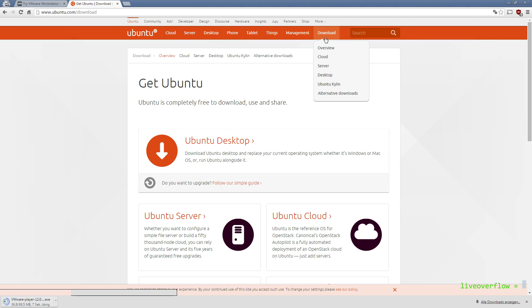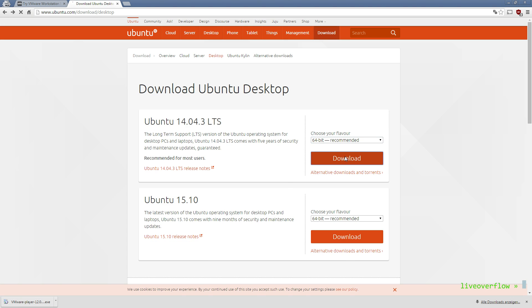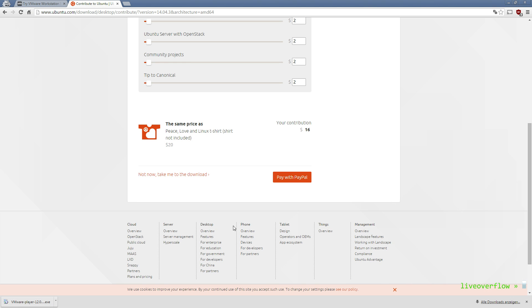Then download the Ubuntu 64-bit LTS version. If you want, you can make sure that you have the same version like I do, but it doesn't really matter.